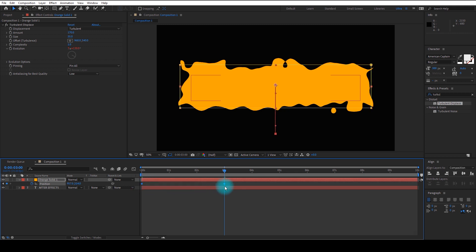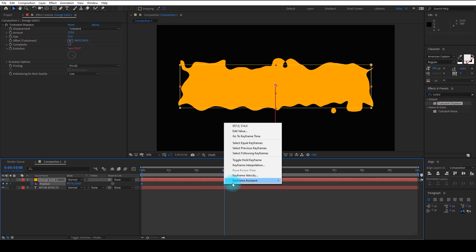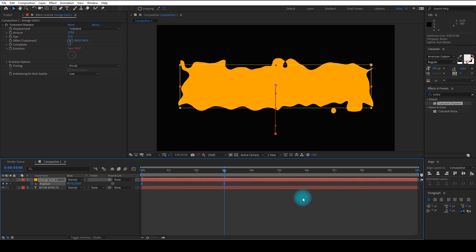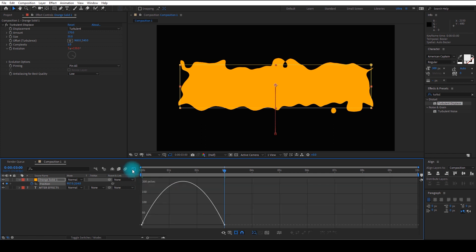And right-click, go to Keyframe Assistant and choose Easy Ease, and go to the graph to make it more smooth than default.